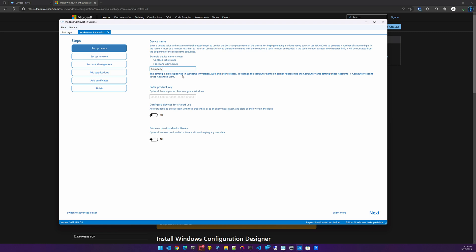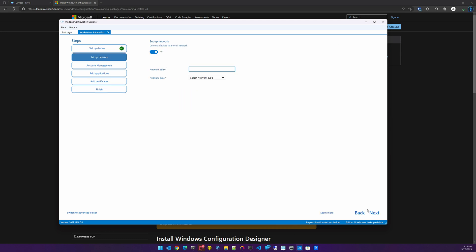We'll pick a company name with a dash, and then using their guide we'll use the serial number token. We're going to skip the remaining options and go next. Here we can choose to join a wireless network, which is really important for Level because Level has an online installer. However, in my testing this doesn't always work, so we're going to disable this and take care of joining a wireless network in our provisioning script instead.